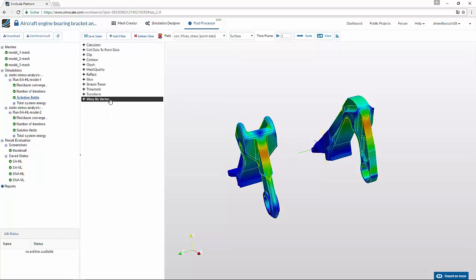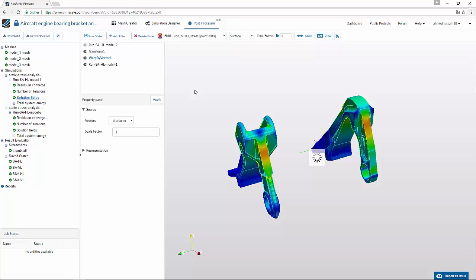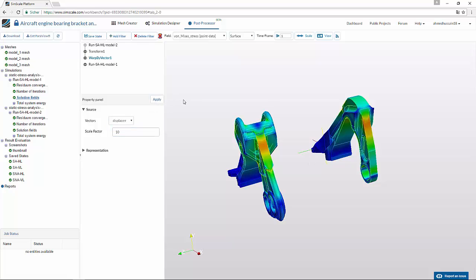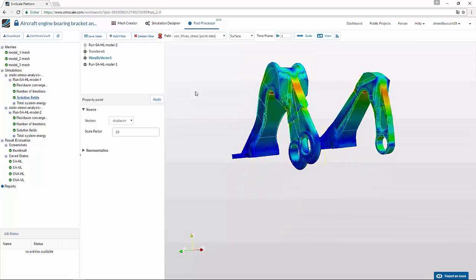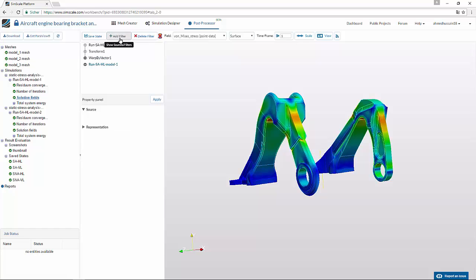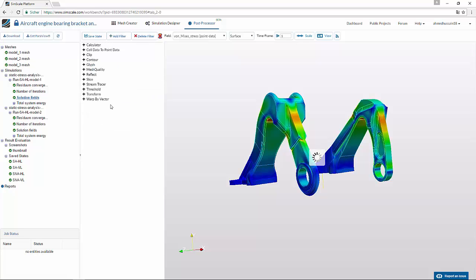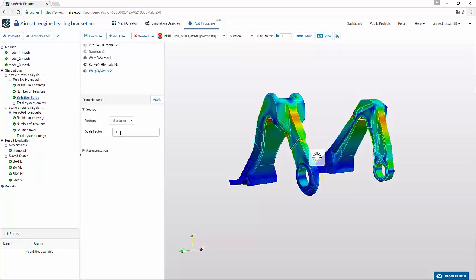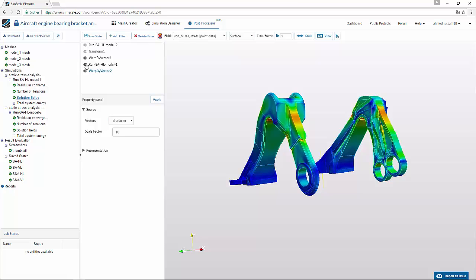Now if you want to create a warp by vector filter to analyze how the model has been deformed, you can do so. Go to add filter and click warp by vector. This will warp the model — you can increase the scale factor to see the deformed state. Turn off the original one, and do the same for the first model.